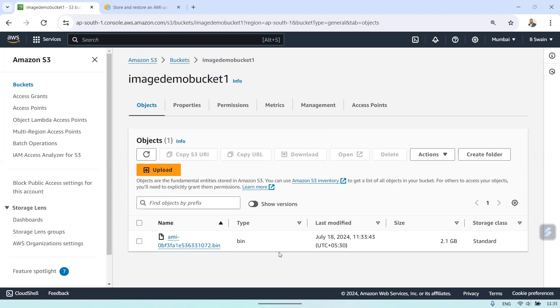I hope you understood clearly how to create an image and upload it into the S3 bucket. If you have any doubts or concerns, please write in the comments below and I'll try to answer. Thank you.